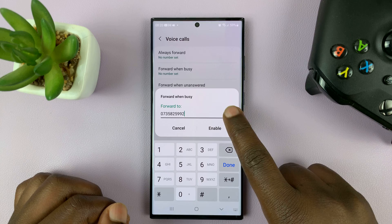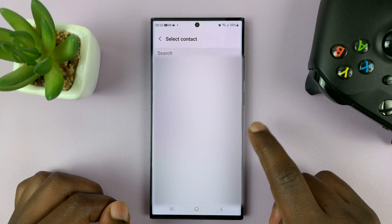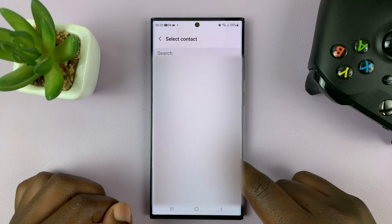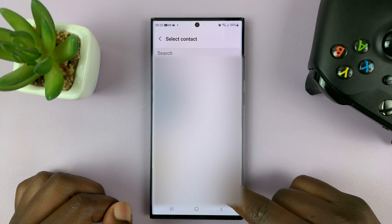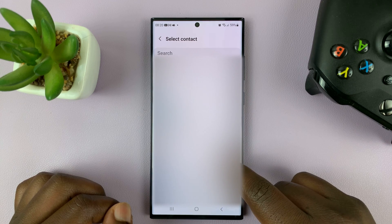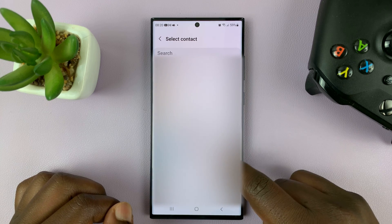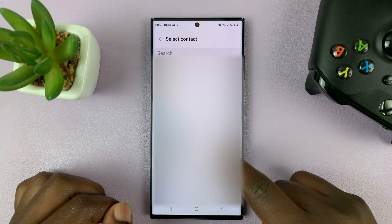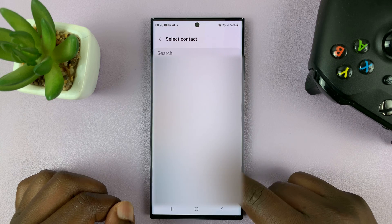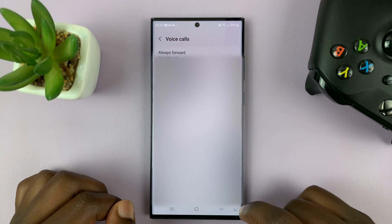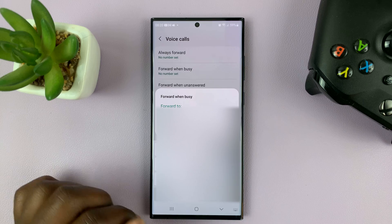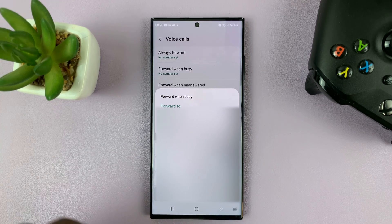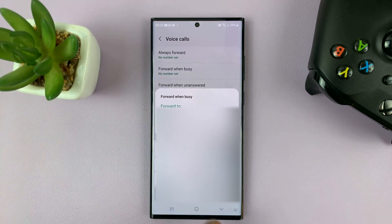You can also choose the contact icon and then choose a number from your contacts list. Just scroll and find a specific contact, and then tap on enable. That's going to forward your incoming calls as per the instructions you've given.